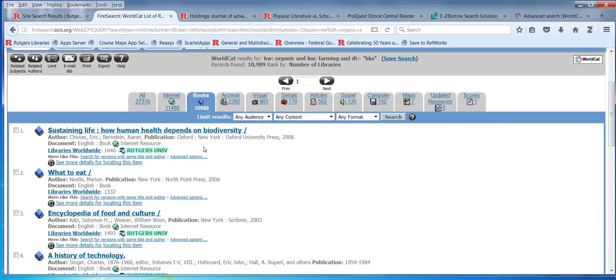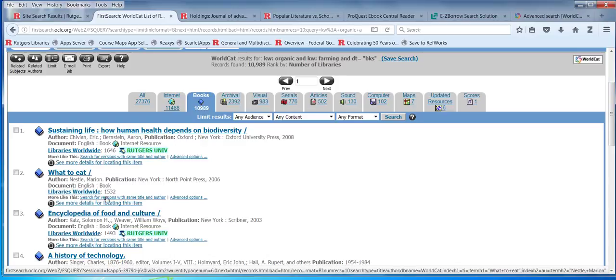You'll see that Rutgers-owned items are highlighted, so you'll know you have quick access to that one. Other items — for example this one is owned by 1,532 libraries — if you click on 'libraries worldwide,' it'll tell you first the ones in this state.